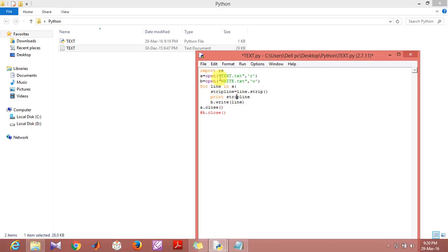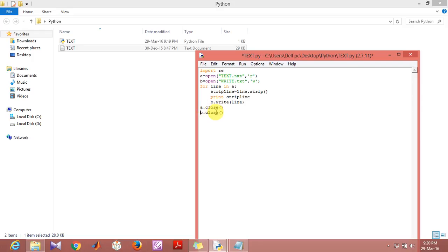What I'm going to do is I'll take every line that is there in this text file and then I'm going to write this in this particular file. In the end, what I'm going to do is I'm closing both of these files together.